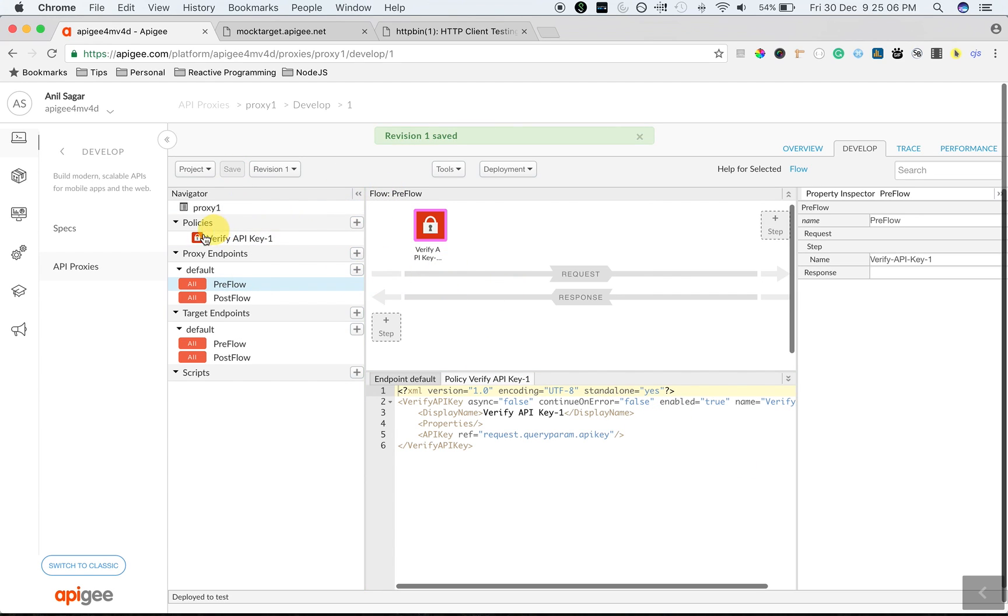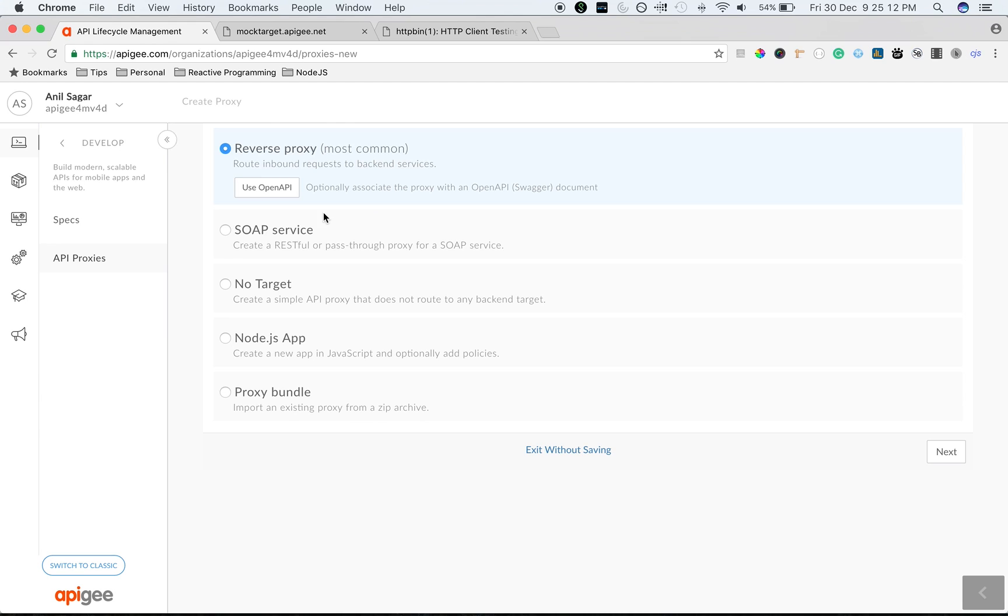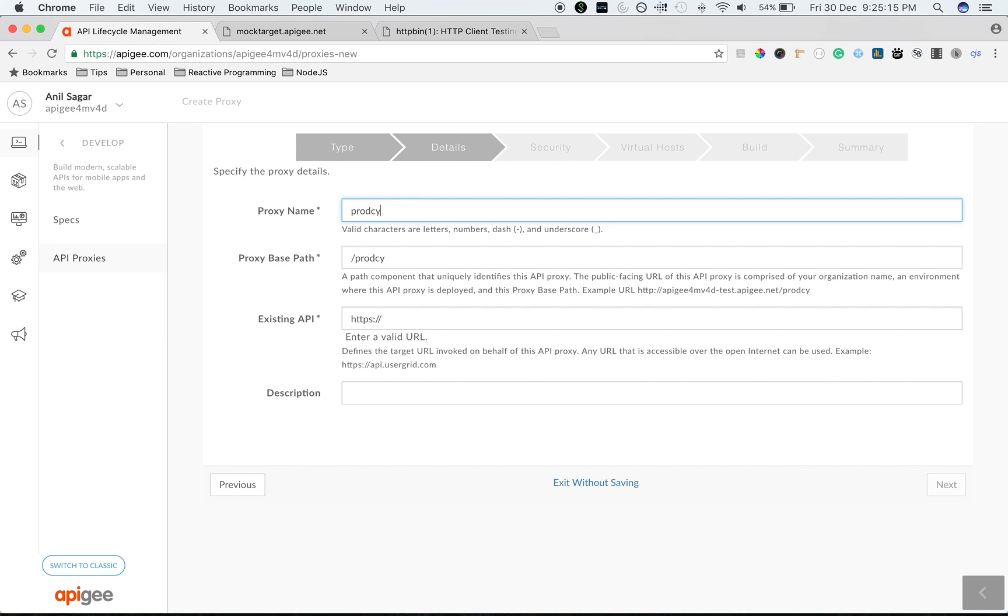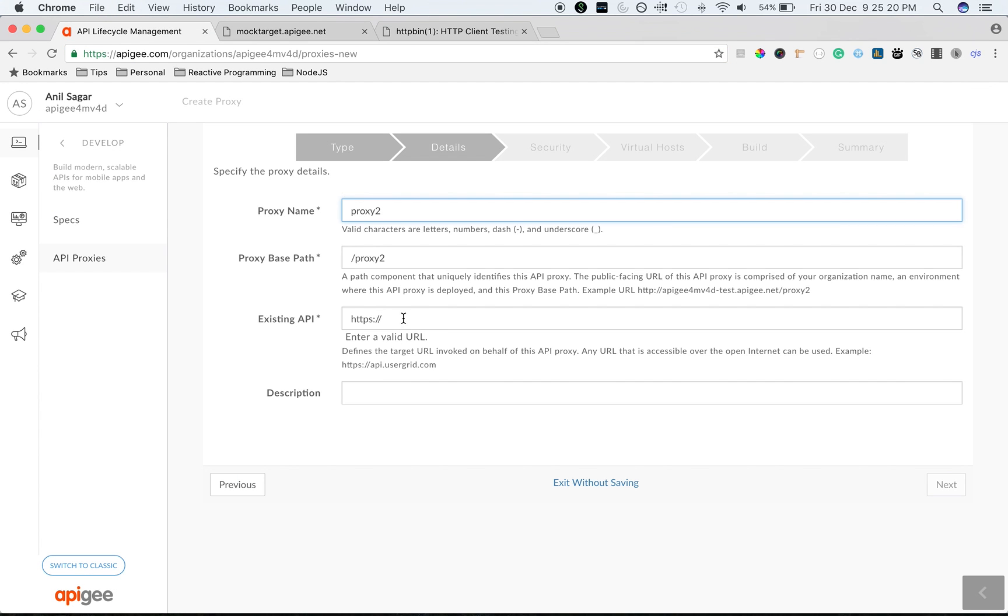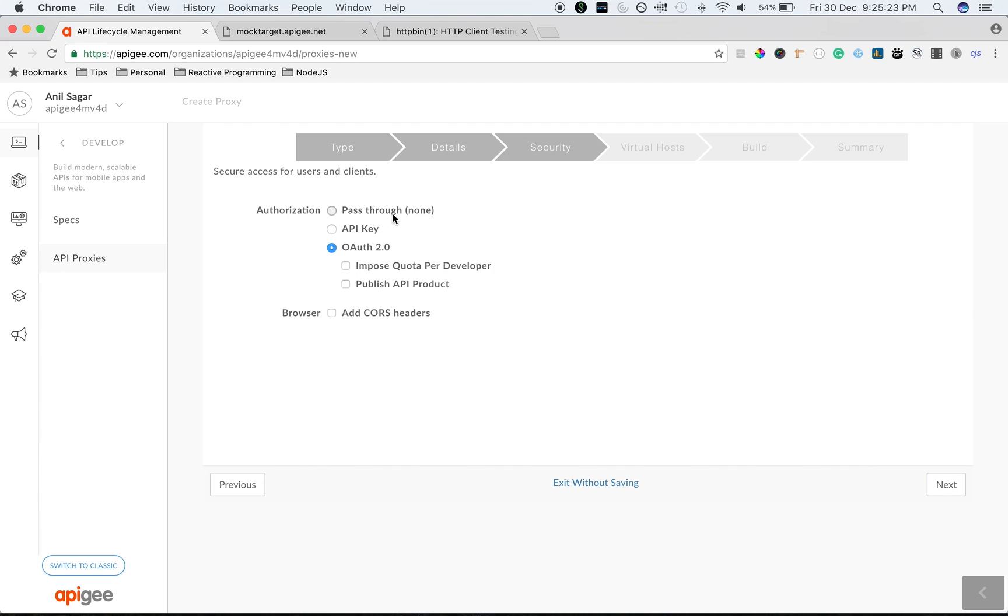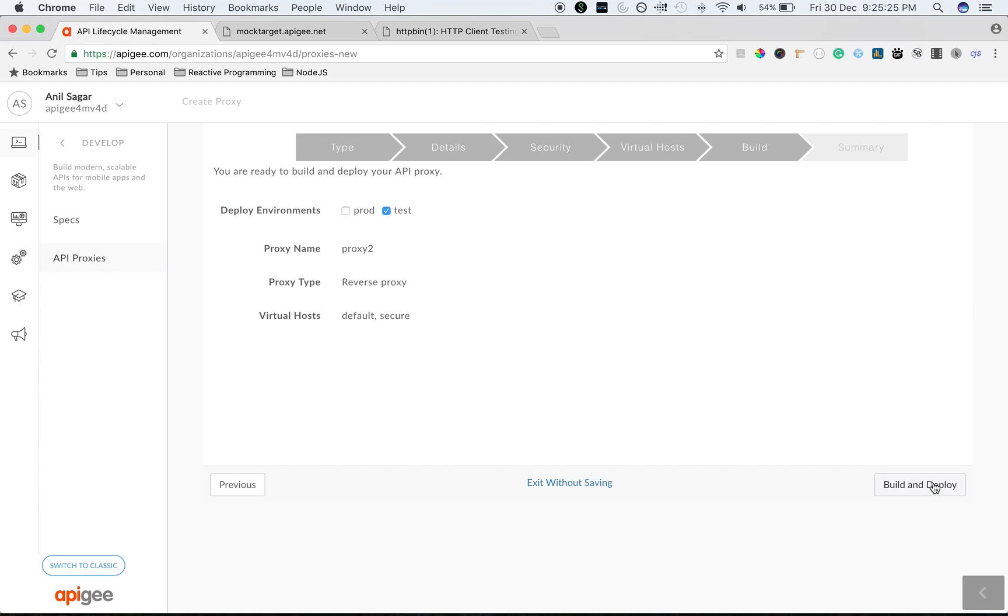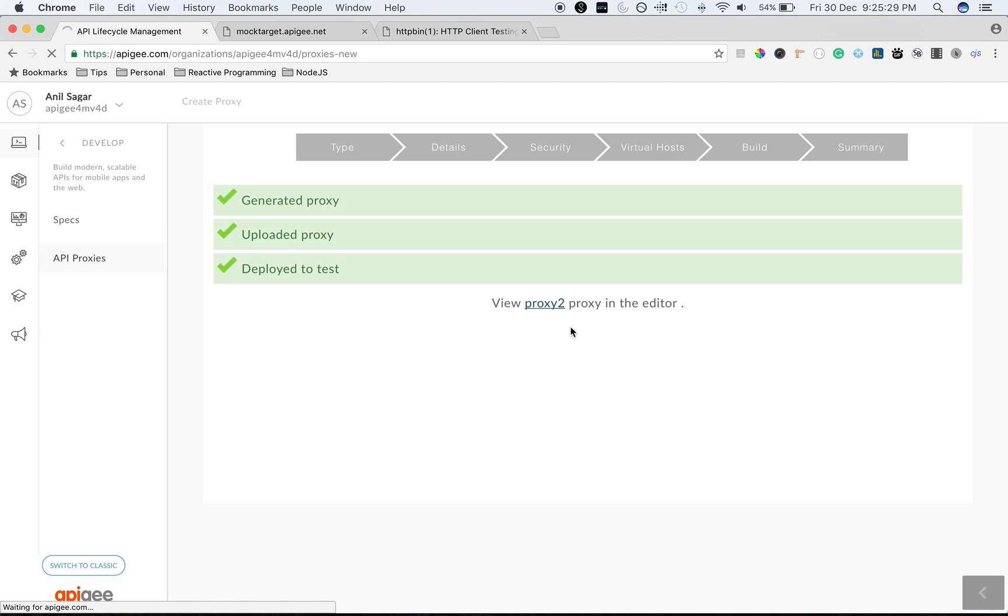Click on step to add the verify API key policy and select the policy from the security-related policies. Save the proxy. And then let's quickly create one more proxy and use a different endpoint. I'm going to create a new proxy called proxy 2 and use HTTP bin as a target server.